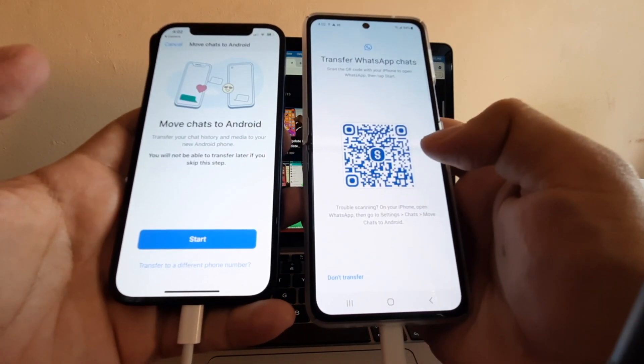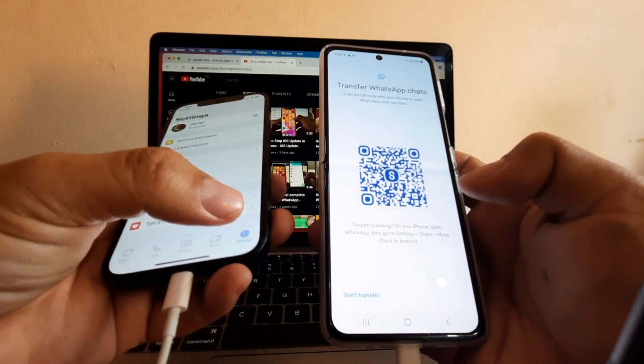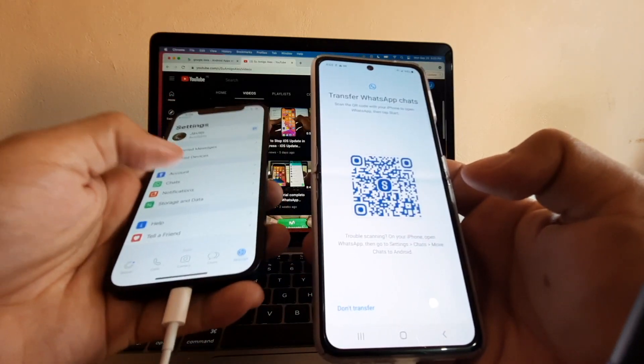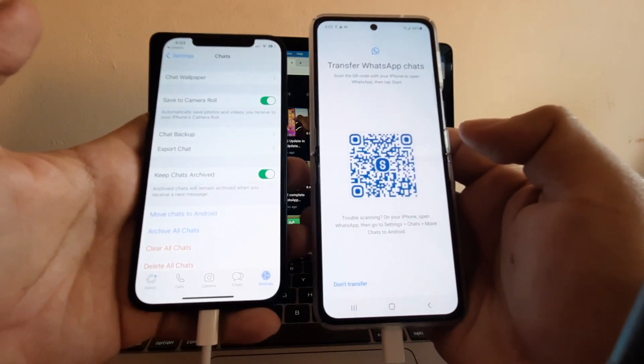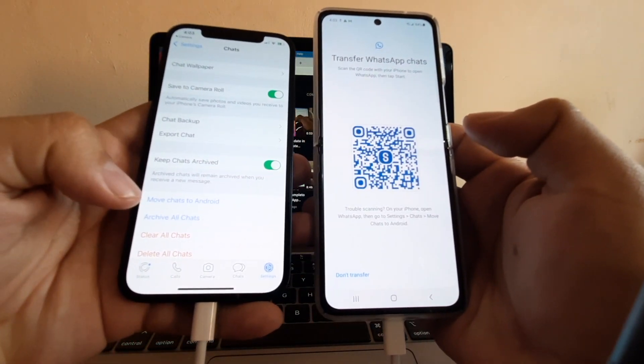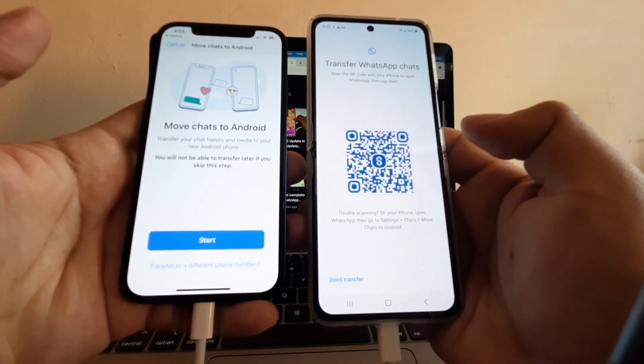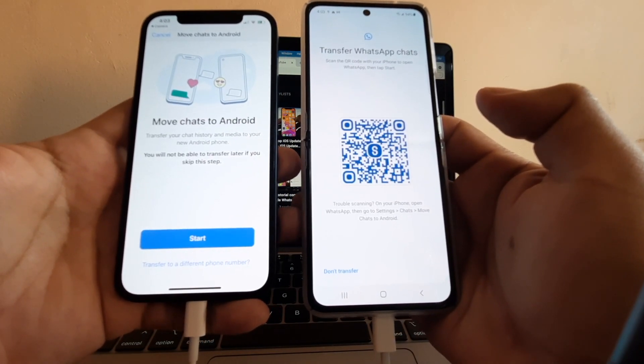If for some reason you cannot scan the QR code, go to Settings on WhatsApp and click Chats. Once you're here on Chats, select Move Chats to Android, and it's the same screen as before.